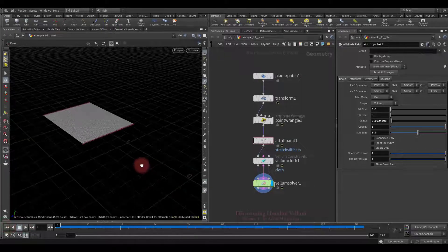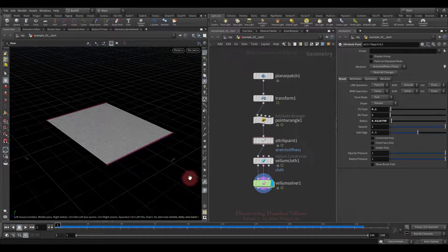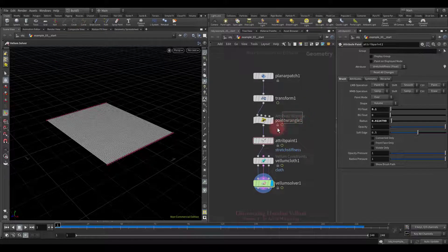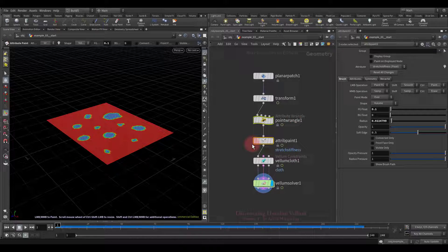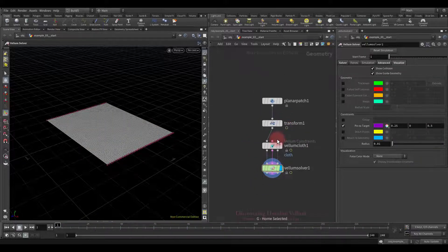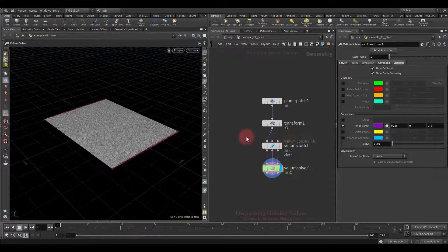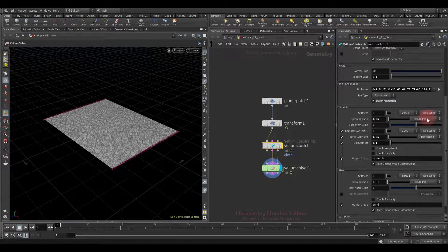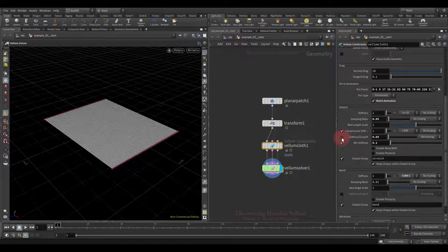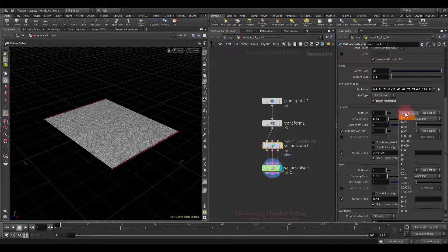That's it, we can move on. Now I want to do something more interesting using stiffness drop-off. Since we no longer need the painted stretch stiffness let's delete them. Then deactivate the scale by attribute option, as well as disable the stiffness drop-off.